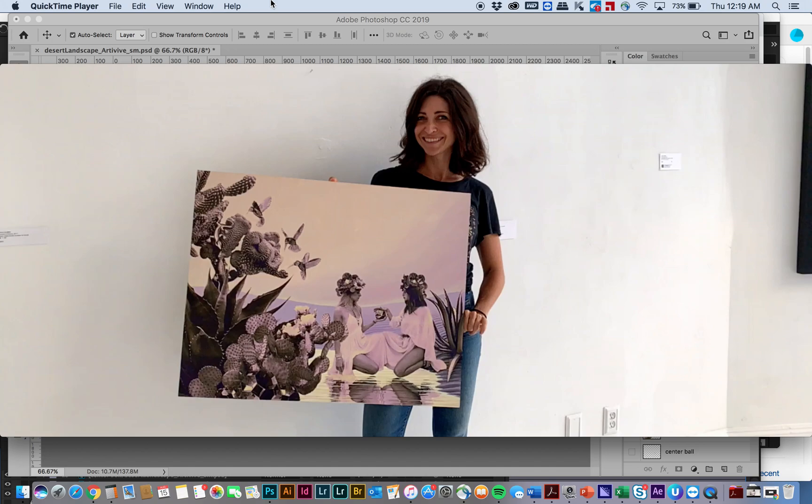I learned After Effects just after discovering augmented reality, so I actually taught myself the basics of After Effects in just a couple days. There's so many tutorials on there, so I'm not going to get too specific on all the techniques I used, but I will show you the programs and what the final effect was.